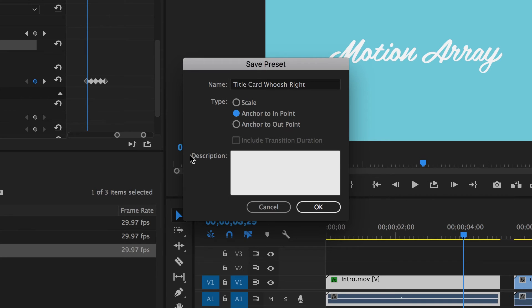But for us we want this effect to happen at the very end of all future clips we use it on as a transition out. So we're going to set it to anchor to out point.